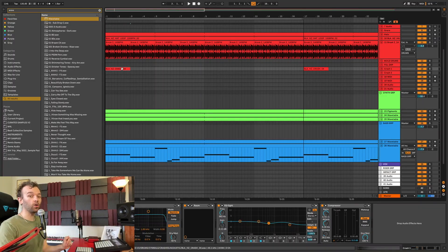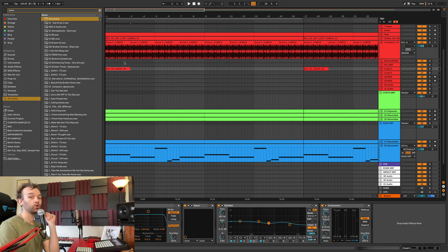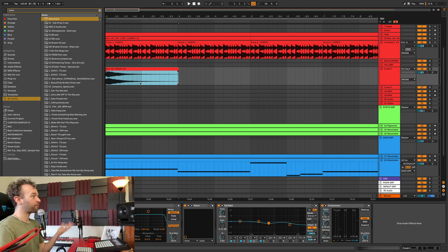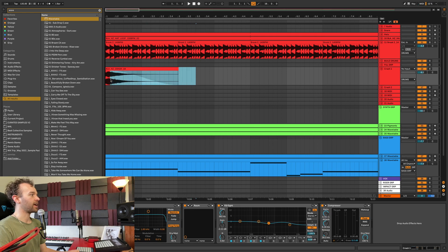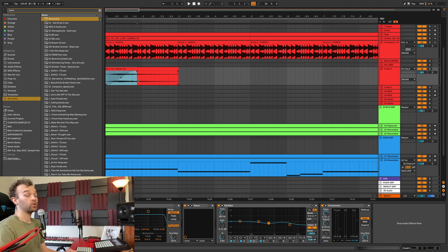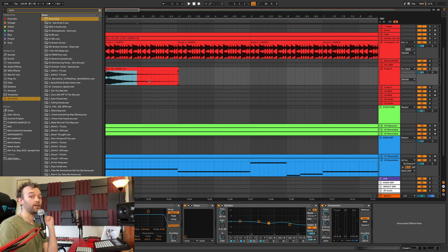The ninth overlooked key command inside of Ableton Live is Command, Option, and F (or Ctrl, Alt, and F on Windows) for fades. I don't use fades a whole lot, but when I do, this is a really useful key command. As an example, I have this crash cymbal here. If I want to add a fade to the end, I select the area or length I want to fade and press Command, Option, and F, which will add a fade out if I've selected the end of the clip. Selecting from the start adds a fade in. This only works for audio clips.